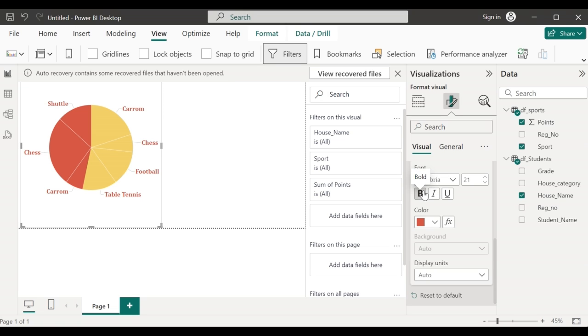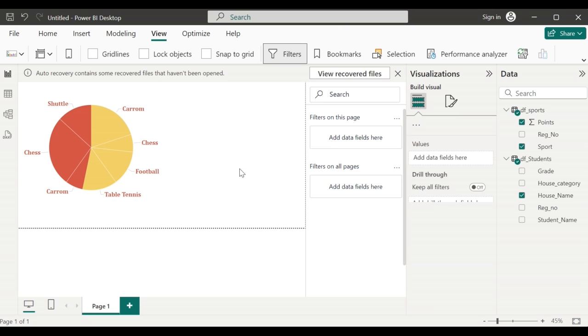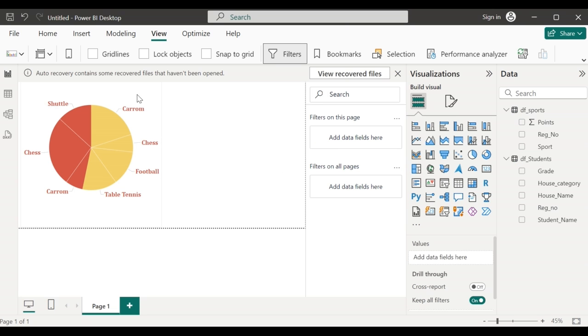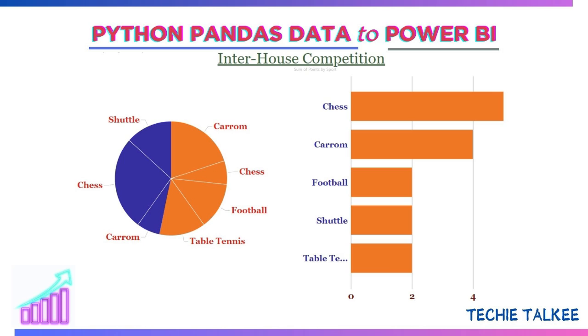Now let's add a new text box saying inter house competition. Similarly I can add another chart to view a different matrix. Python pandas data into Microsoft Power BI for creating visualizations. Hope you like this video. Subscribe to my channel to get alerts on new videos related to Python and data science.